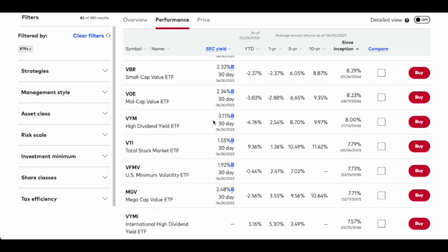Anyway, these were just some of my favorite Vanguard ETFs, and as always with Vanguard, you get very low expense ratios. If you want to see more content like this, please like and subscribe, and I'll see you in the next video.